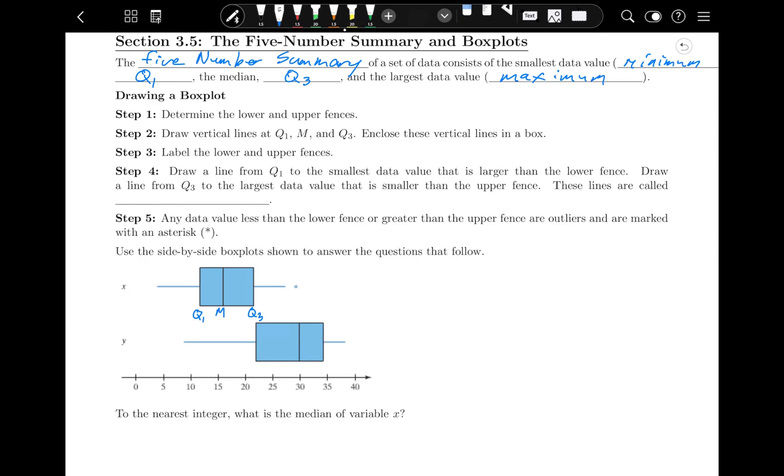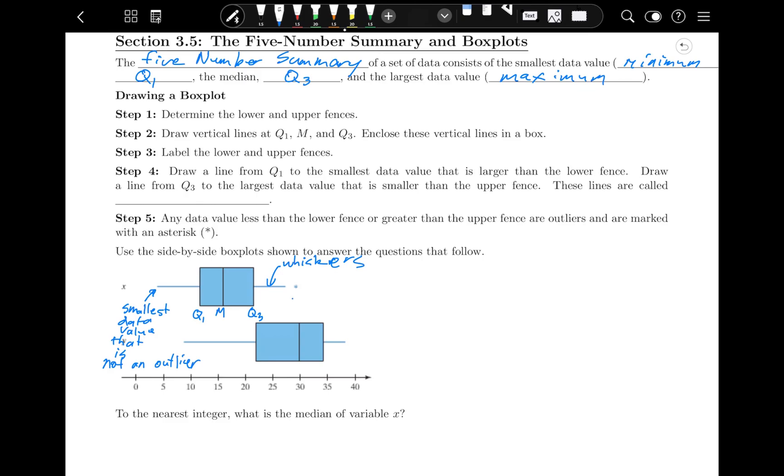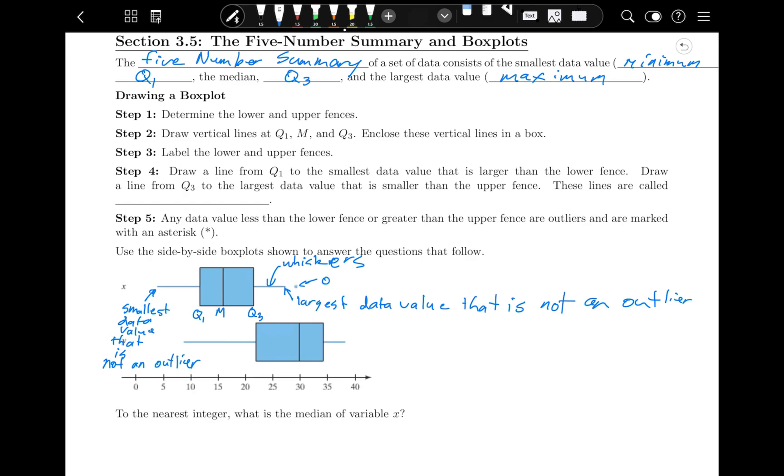These lines over here are called whiskers, and where the whisker ends is the largest data value that is not an outlier on this side, and the smallest data value that is not an outlier on the other side. If you see any asterisks or dots beyond the whiskers, those are outliers.